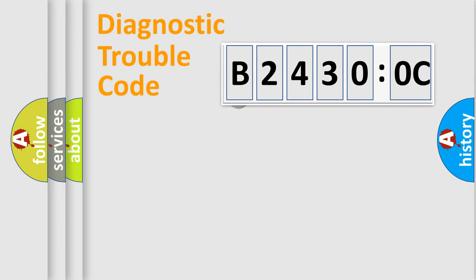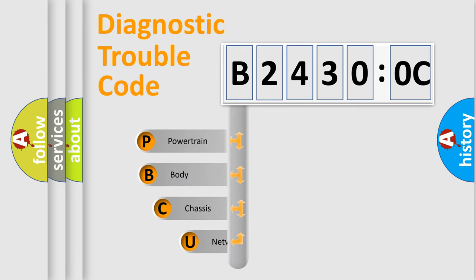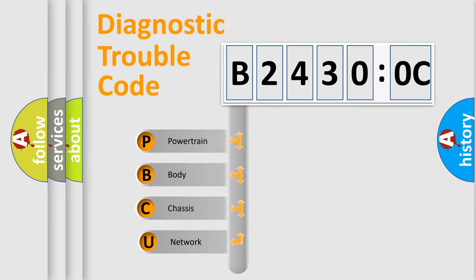First, let's look at the history of diagnostic fault code composition according to the OBD2 protocol, which is unified for all automakers since 2000. We divide the electric system of automobile into the four basic units.